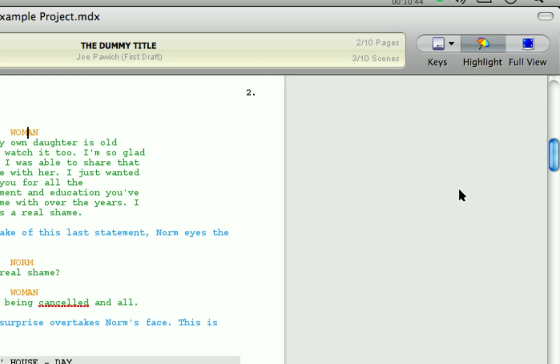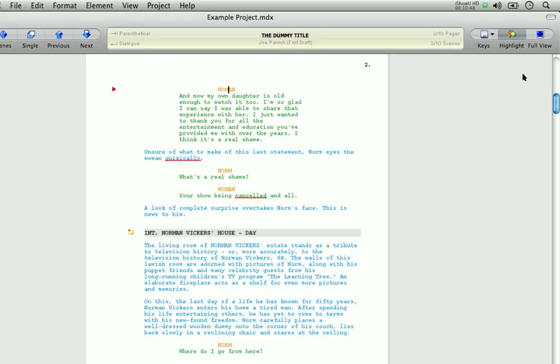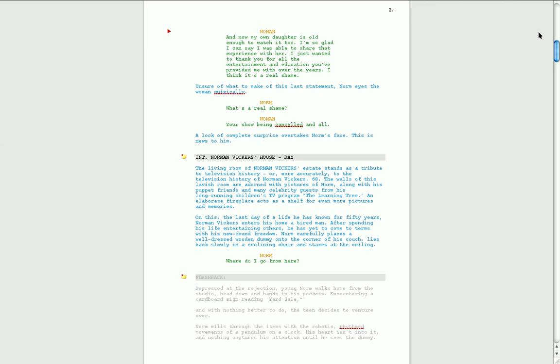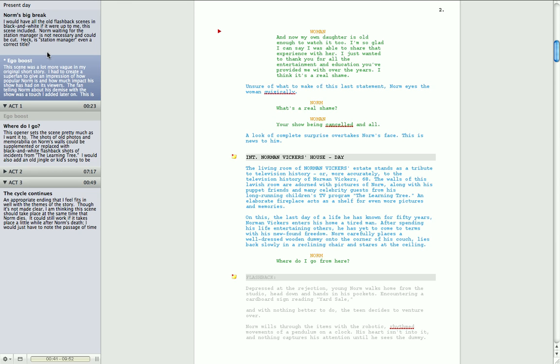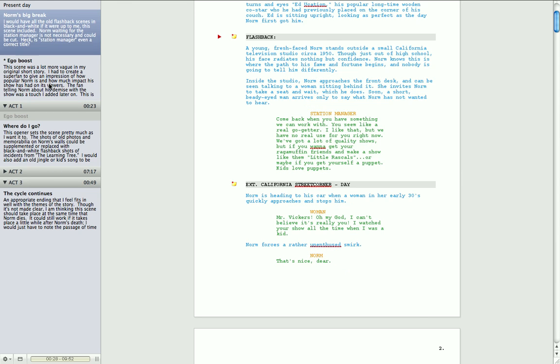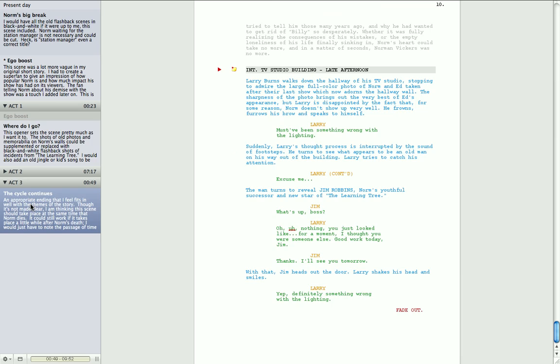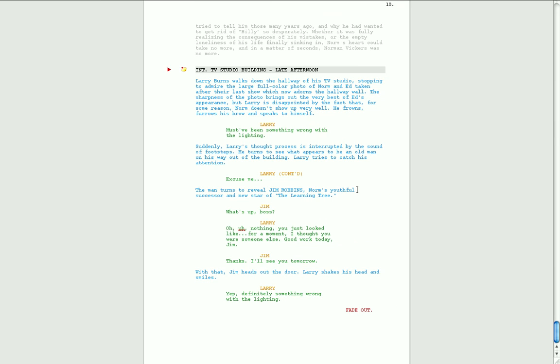Now the final button is the full view button. Let me just zoom out so you can see this. Pressing this button puts MovieDraft into full screen mode. Now when you are in full screen mode, you can still access the scene list by hovering over the left side of the screen. And you can still navigate your scenes in exactly the same way. And to exit full screen mode, just press the escape key.